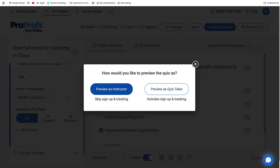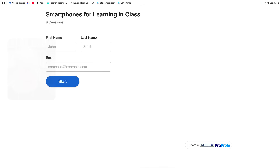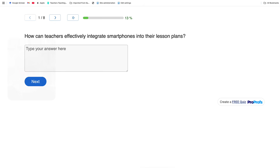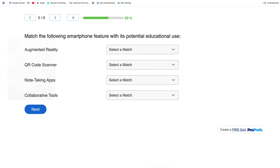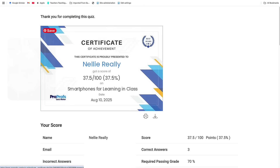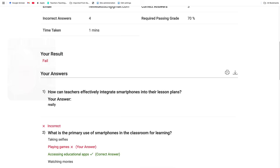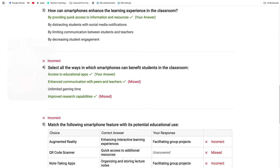You can preview as instructor or as the quiz taker, which is what I want to see here. We need to add a name — I'm going to add 'Nellie' — and an email. Remember, this is online, so the teacher needs to know which student answered or took the quiz. The first question is: 'How can teachers integrate smartphones into their lesson?' Going through it quickly, notice there's also a selected match and augmented reality. I got a certificate, which is amazing. I got a score — I failed, obviously — and these are the correct answers.